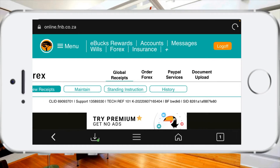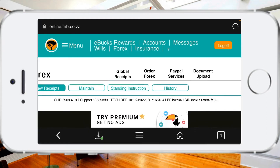Hey guys, this is i7tick and today I'm finally going to show you how to do your balance of payment report details on your FNB account. This is very simple and easy if you're following along and setting up your FNB account and linking it to PayPal.